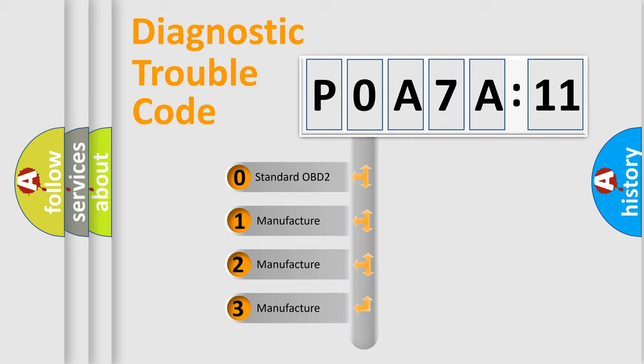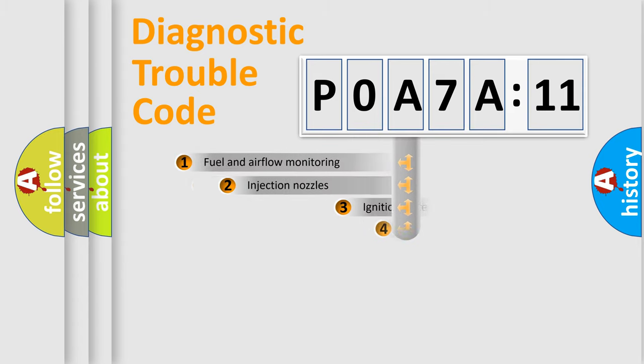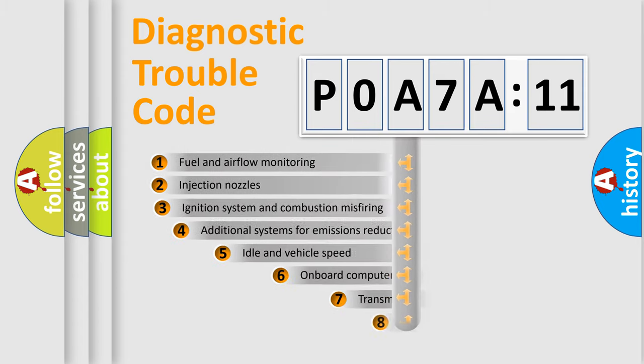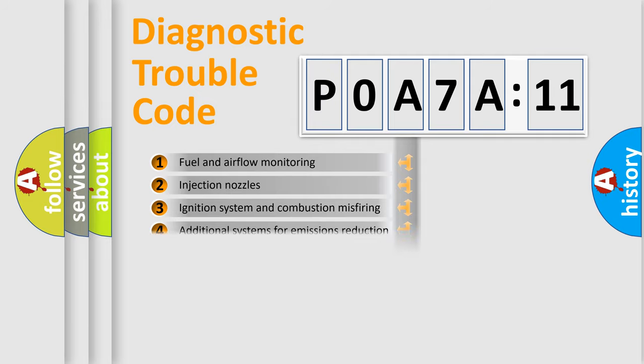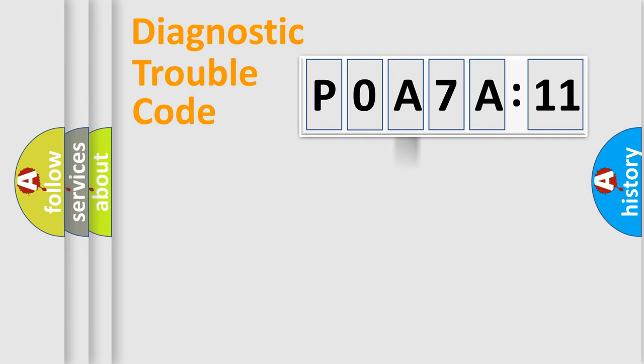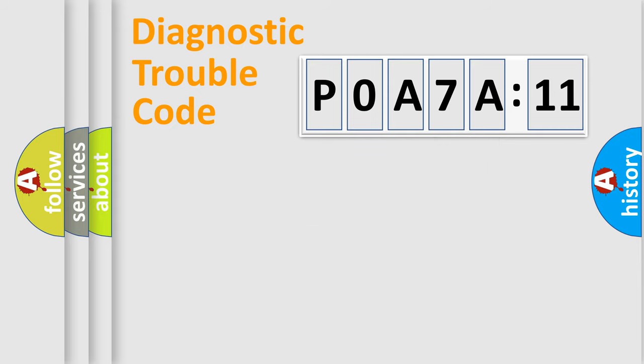If the second character is expressed as zero, it is a standardized error. In the case of numbers 1, 2, or 3, it is a more specific expression of the car-specific error. The third character specifies a subset of errors. The distribution shown is valid only for the standardized DTC code. Only the last two characters define the specific fault of the group.